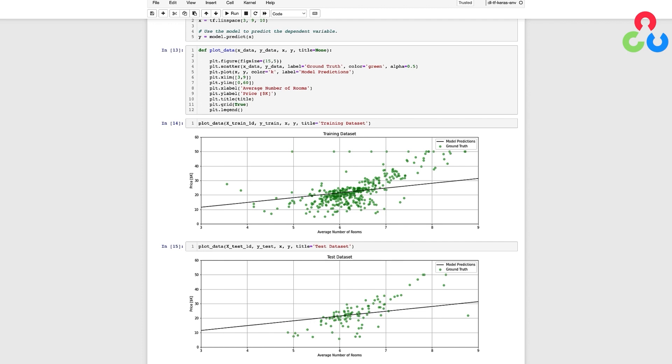You could also use the mean squared error as a metric, but that's much harder to interpret since it involves the square of the housing price. When evaluating a model, it's important to use a metric that is easily interpretable. And so this brings up an important point that the choice of the loss function used for optimization